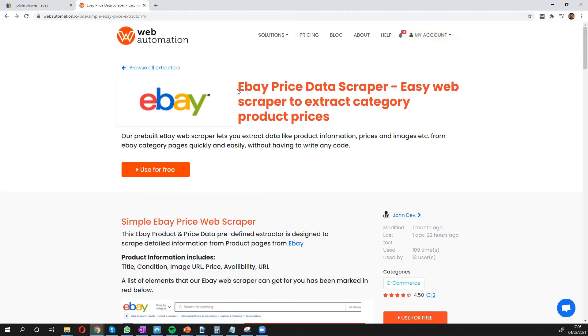Then next, you need to search for this in our predefined library. It's called the eBay price data scraper.